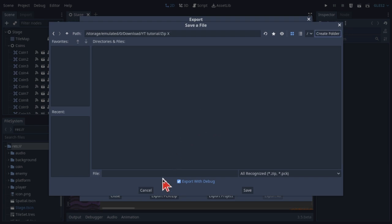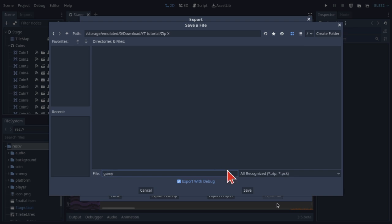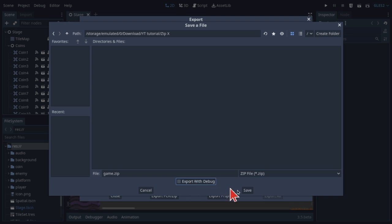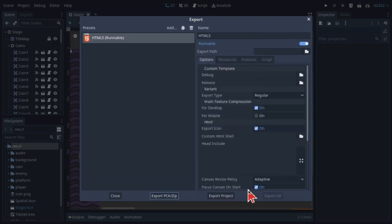Then once that's done, you can set the name of the zip file you want it to be. I'll name it game. Then I'll select it to a zip file. Then I'll also disable the export with debug mode. Then I'll click on save.